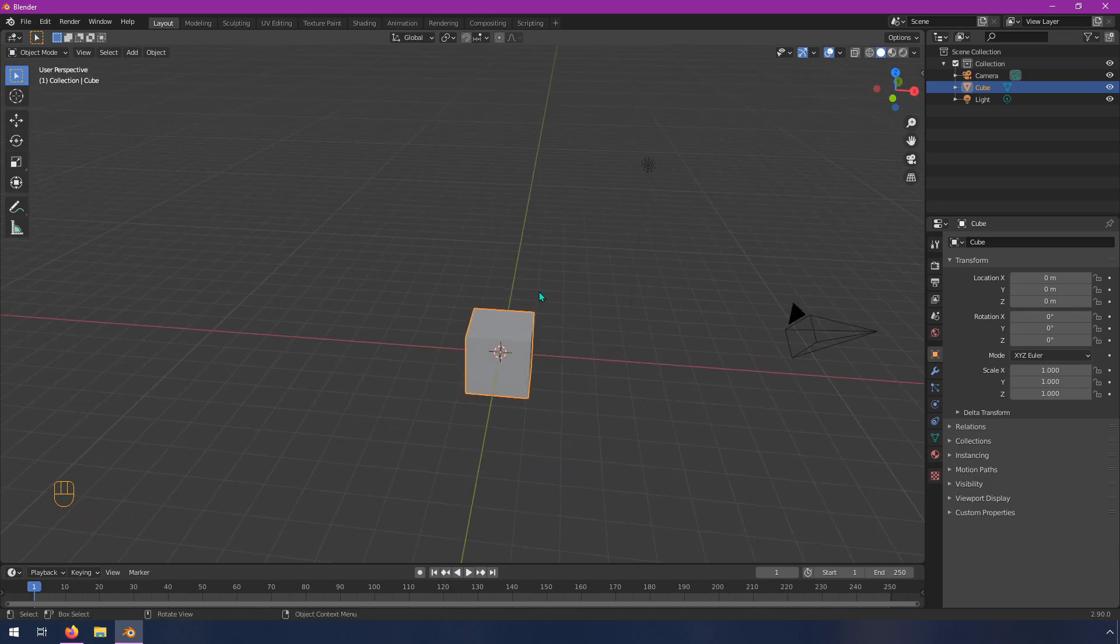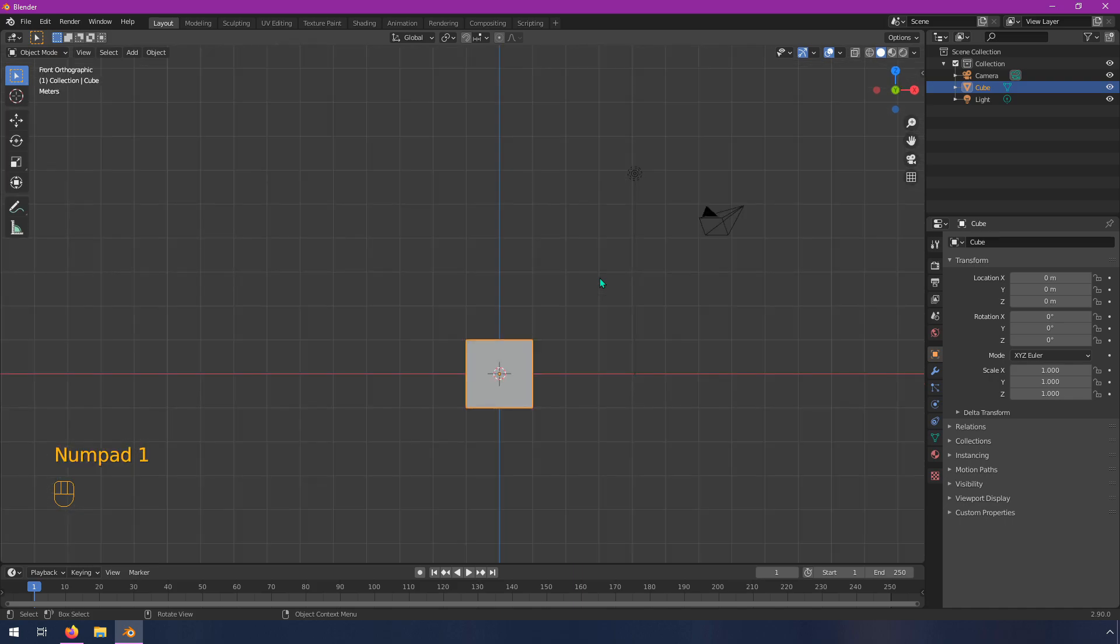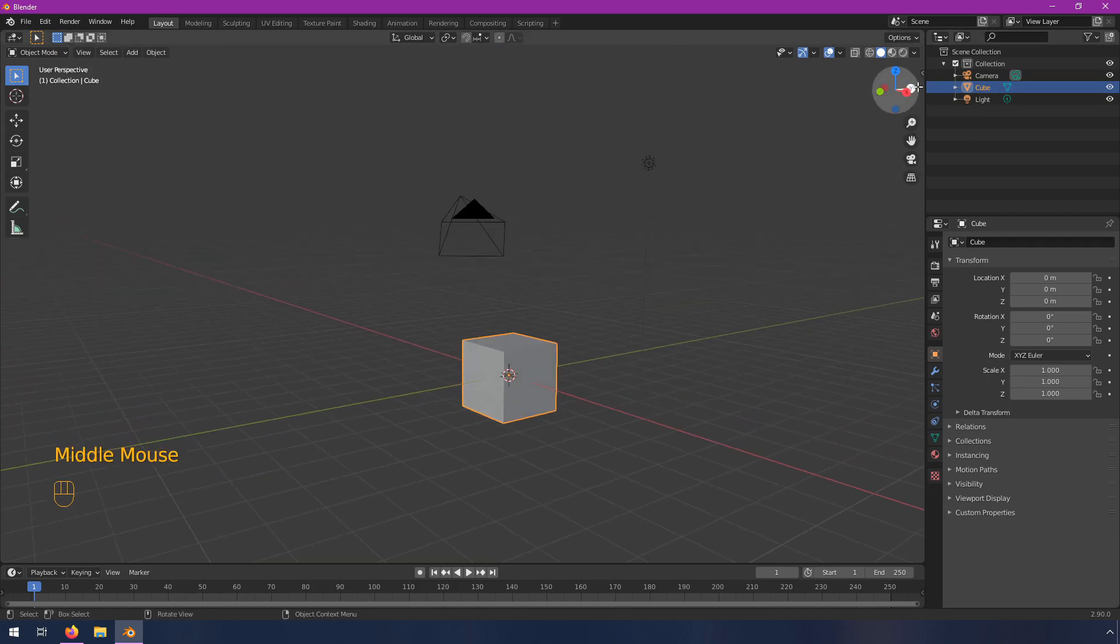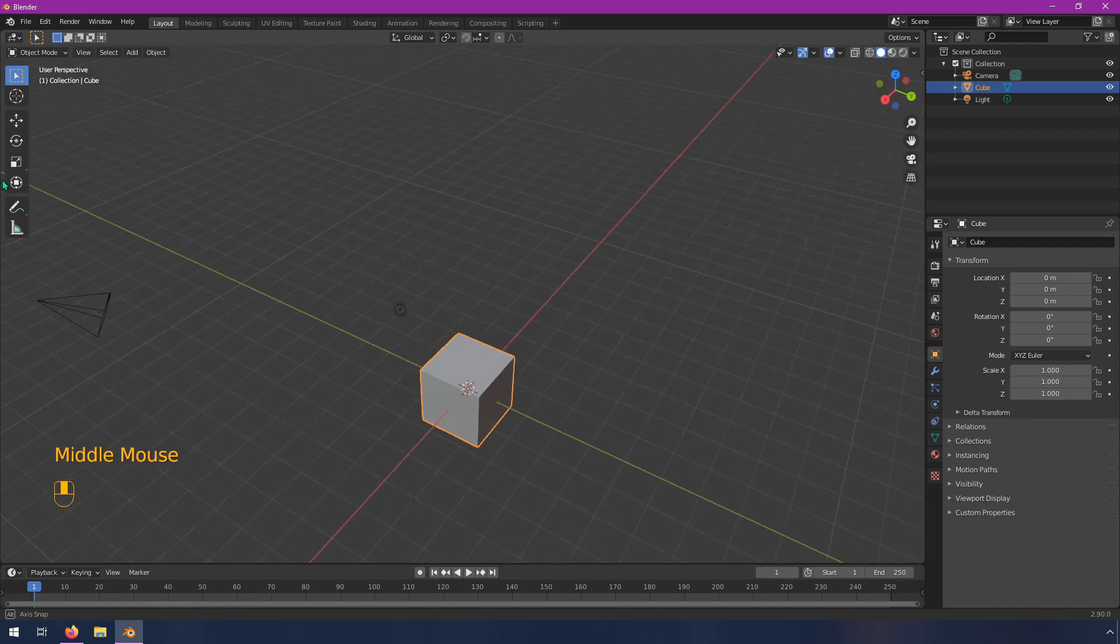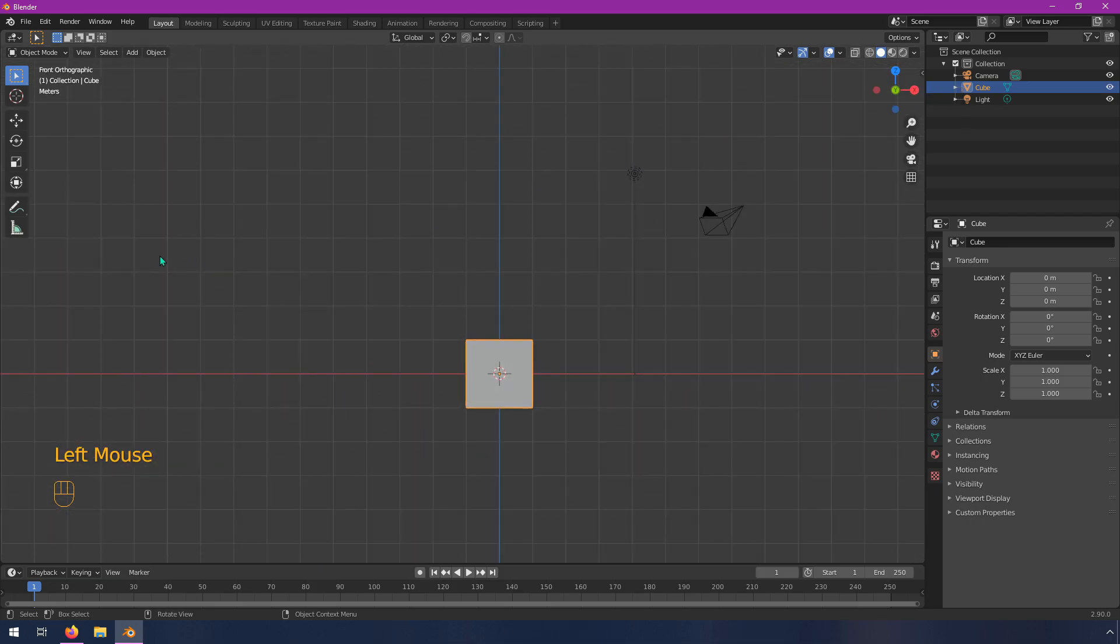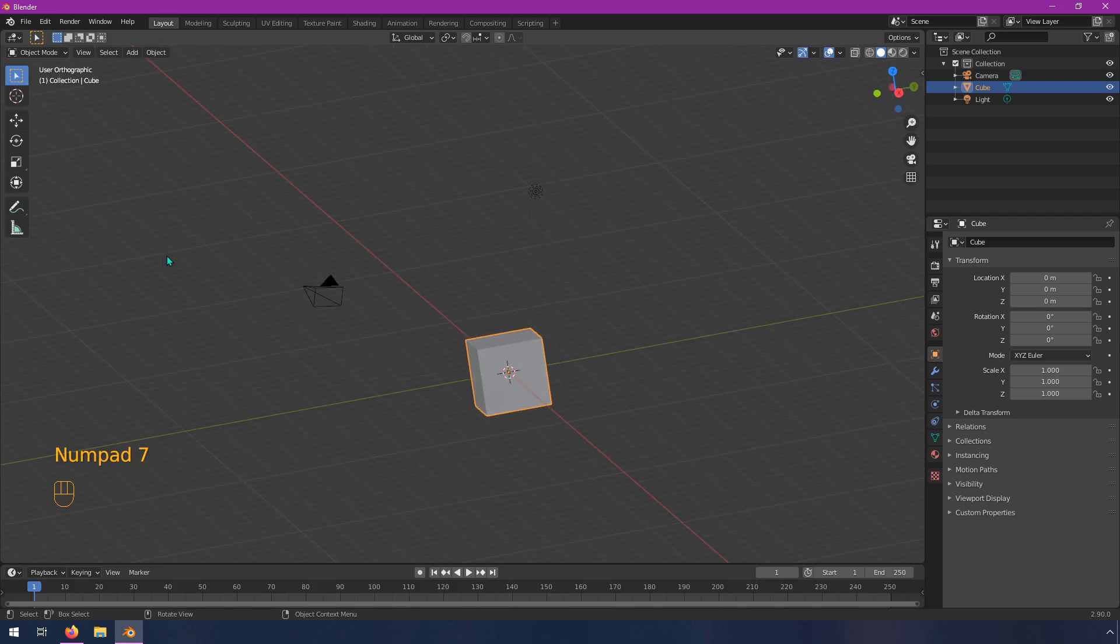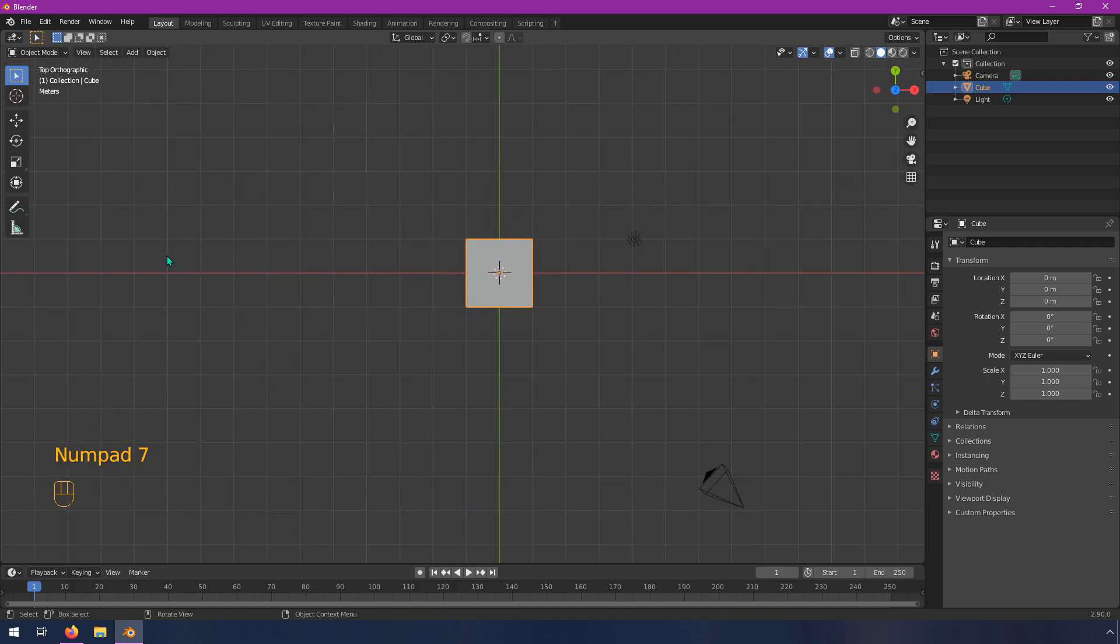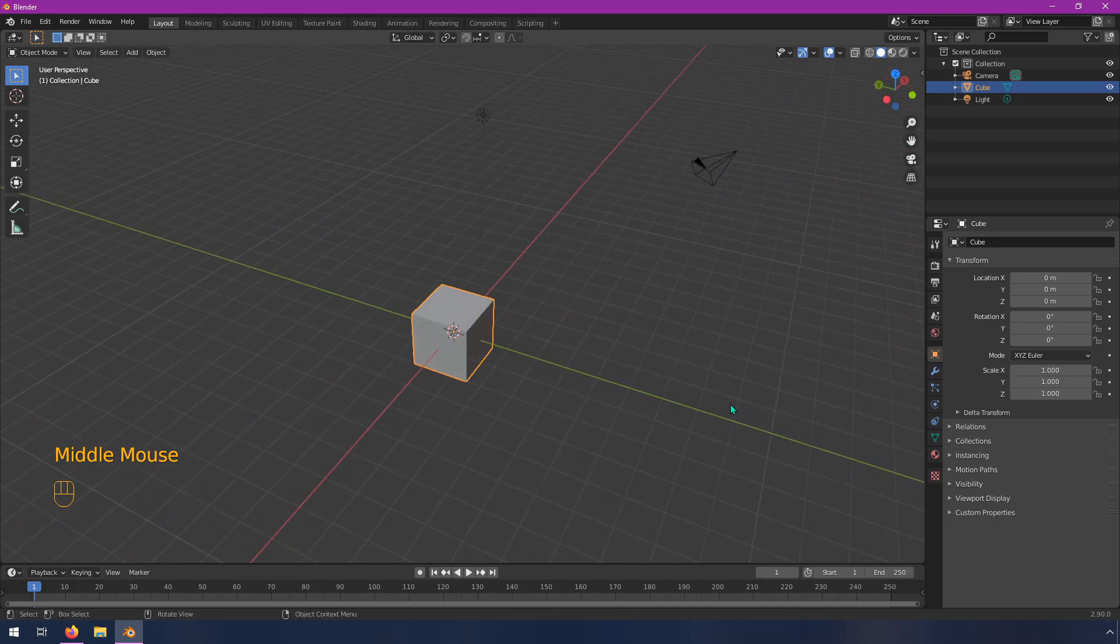You can also use your number pad on your keyboard. So, for example, the one key is equivalent to viewing this from the front, which is the same as clicking on that y. So, like, if I click on y, well, actually, it turns out that's the back. So if I click on this, it's the back. If I click on this, it's the front view. Three on your number pad will be the right view, and seven is the top view. So they all look pretty much the same on this cube, but you'll see now that I'm looking down on that camera and that light, so you can get a different perspective on things.